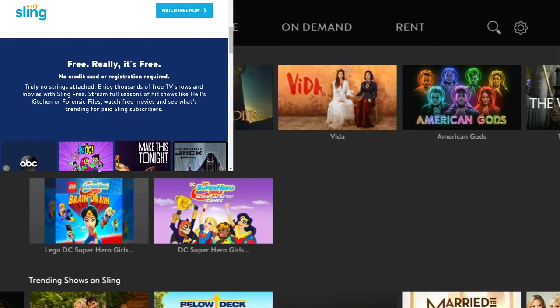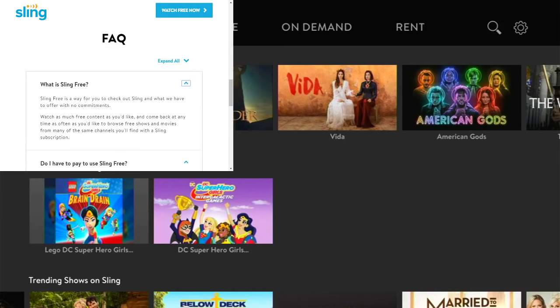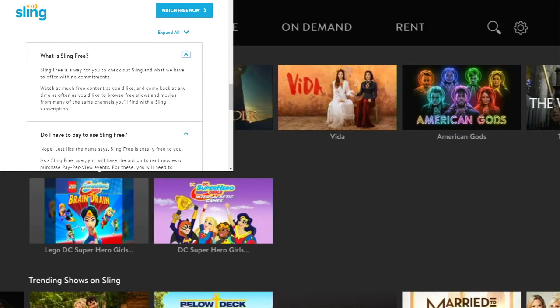You can also see what's trending for paid Sling subscribers. In the FAQ section, it tells you right there in black and white: Sling Free is a way for you to check out Sling with no commitments. You can watch as much free content as you like and come back as often as you like to browse free shows and movies from many of the same channels found with a Sling subscription.